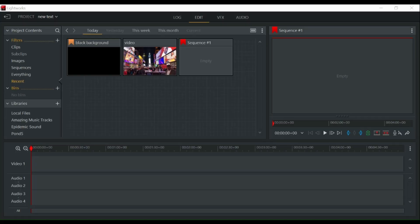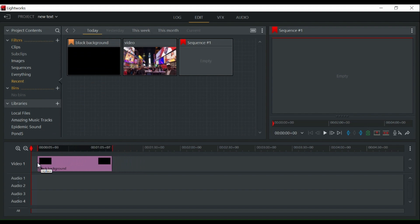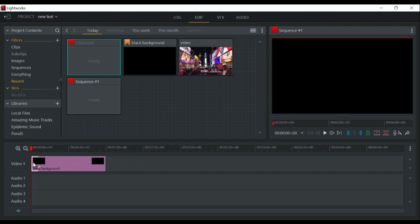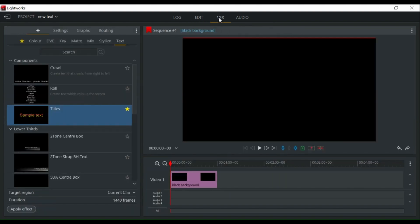The first step is to import a black background into your timeline. Once you have done this, click on the VFX tab and then click on text.